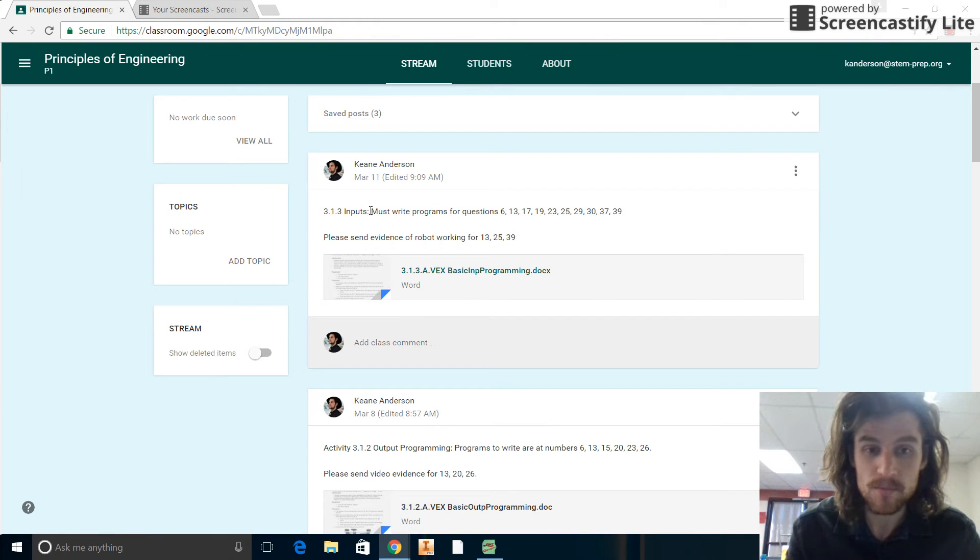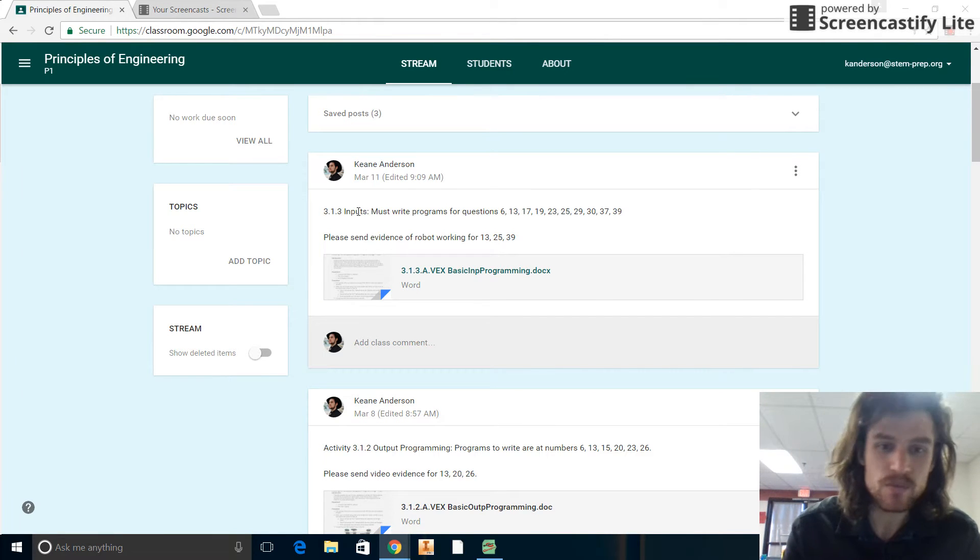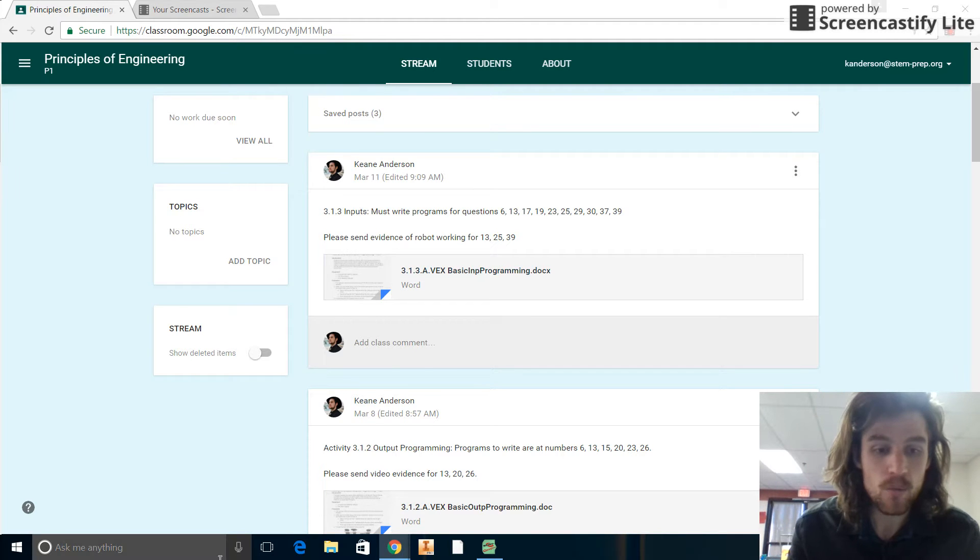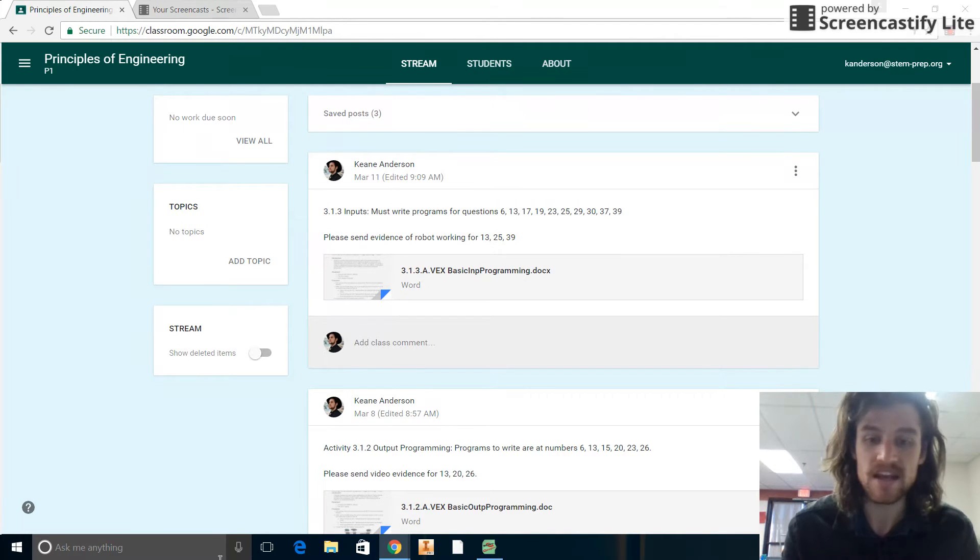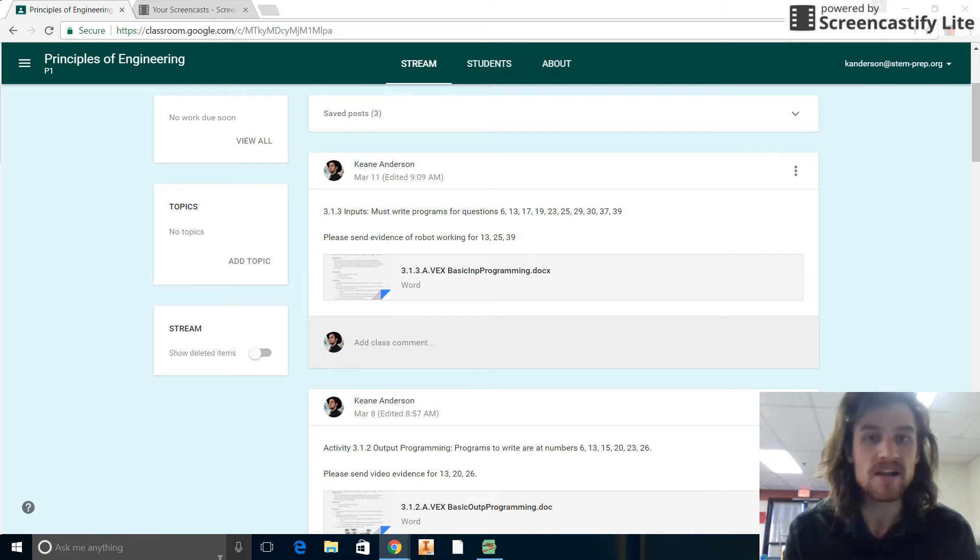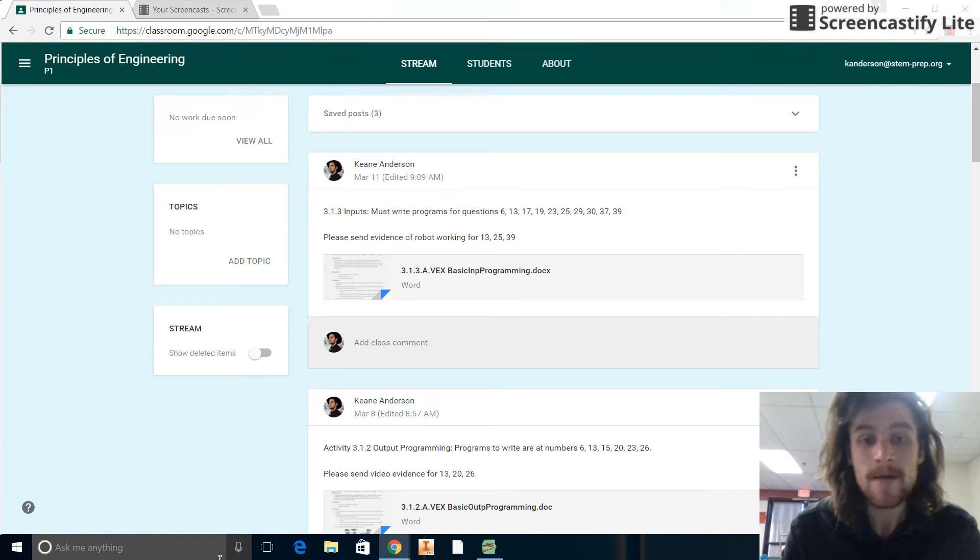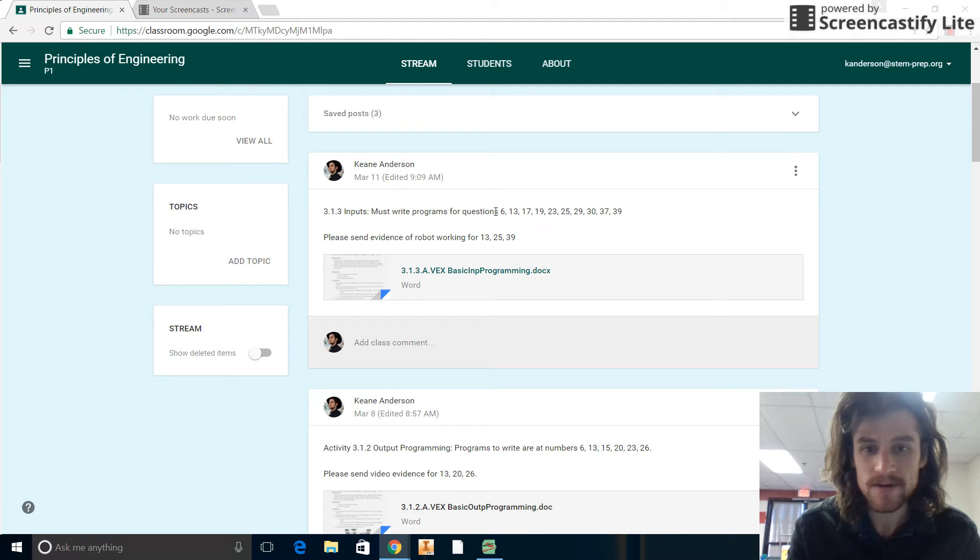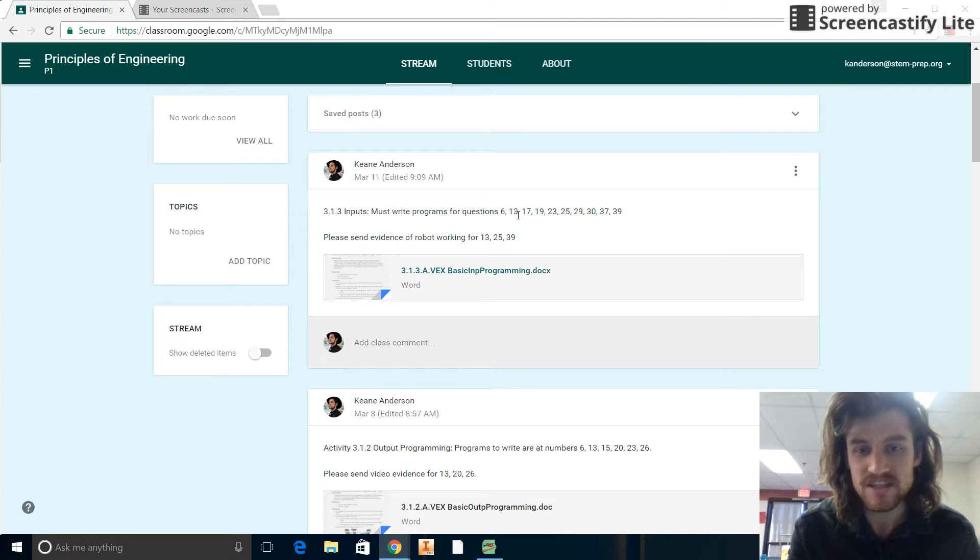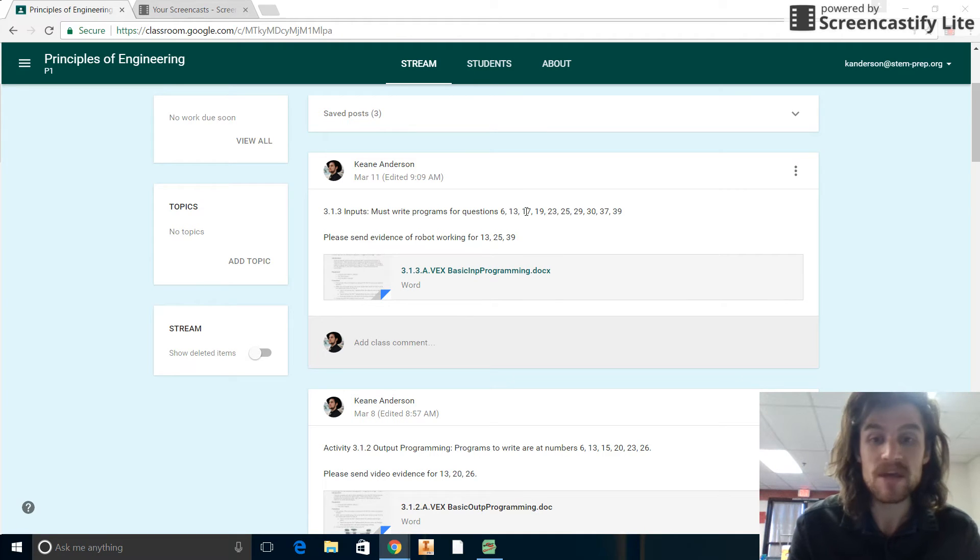We're on now 3.1.3 inputs. This is where the programming really starts getting juicy and exciting. We're actually looking at taking in information from the sensors and then making the robot do things based on those inputs we get. I listed right here the questions that you have to actually do some type of coding for: 6, 13, 17, 19, 23, 25, 29, 30, 37, and 39. Quite a bit, quite a few different codes to write.